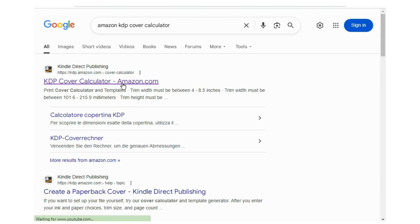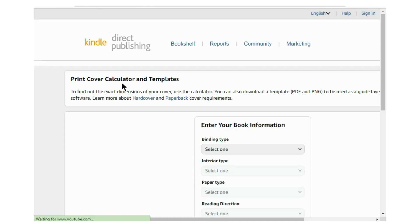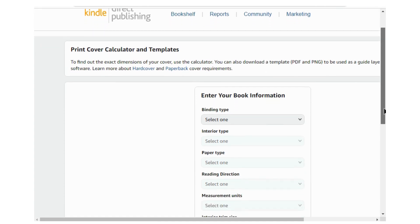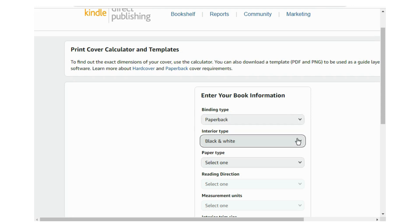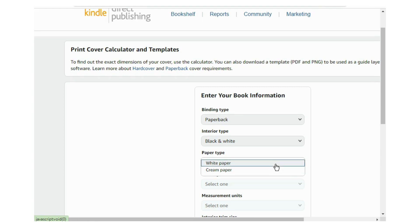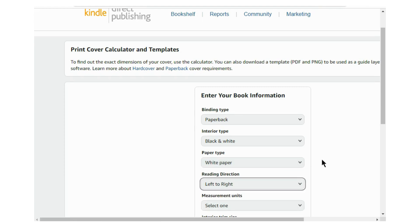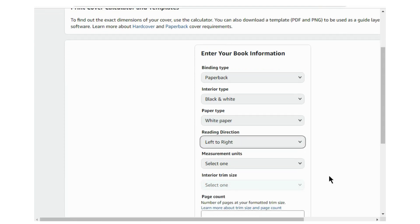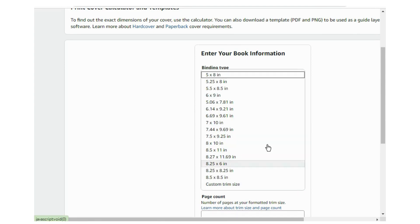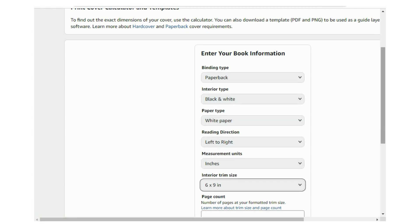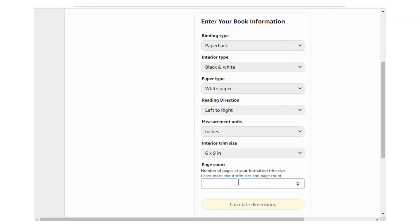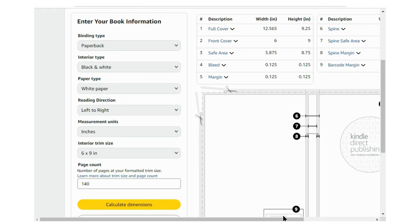Now go to the KDP cover calculator and enter your book information. Select paperback, set interior pages to black and white, paper type to white paper, and reading direction to left or right. Choose unit inches, trim size 6 by 9 inches, and enter your number of pages — we have 140. Then click on calculate dimensions.